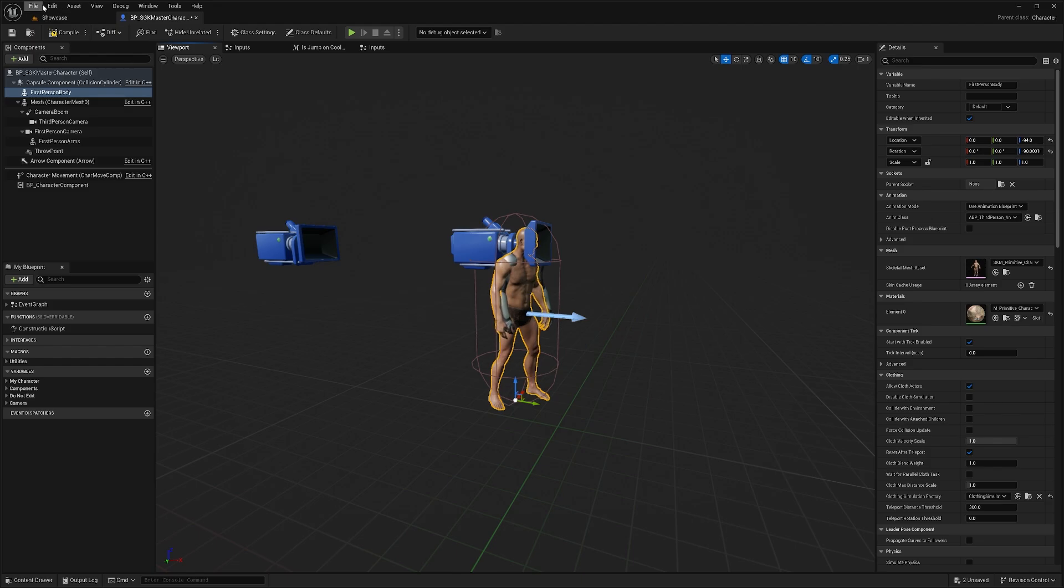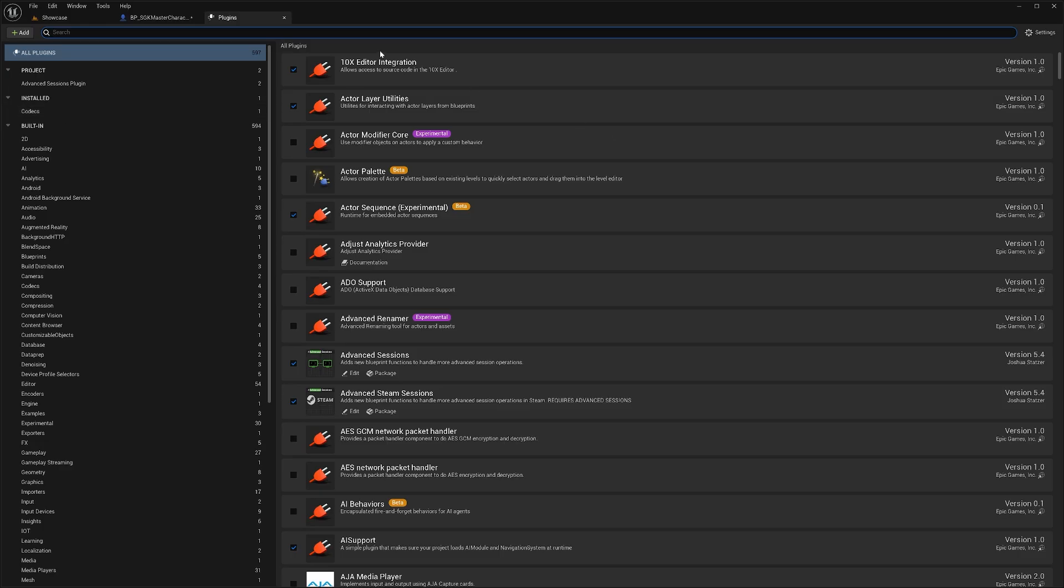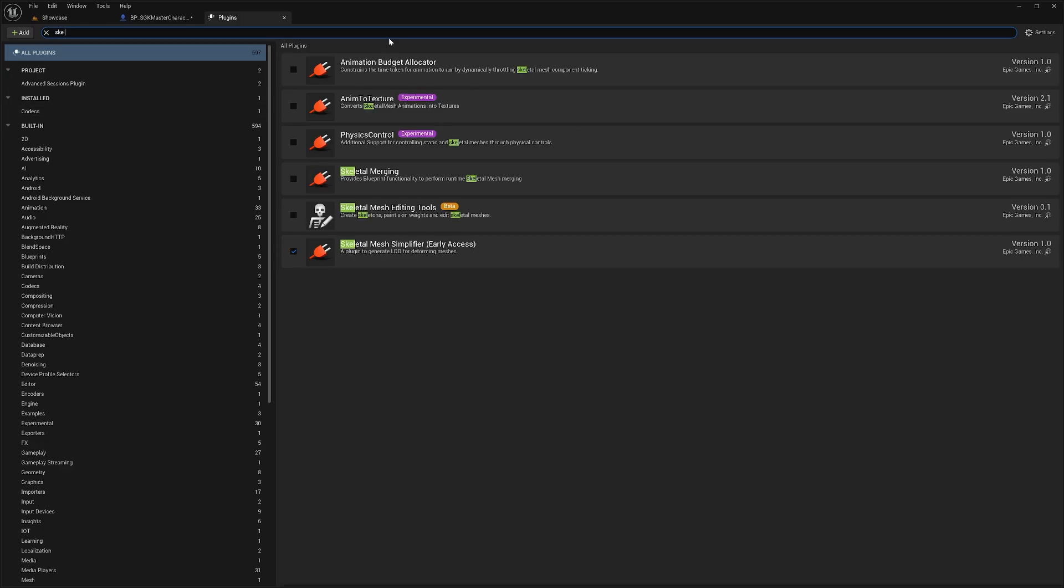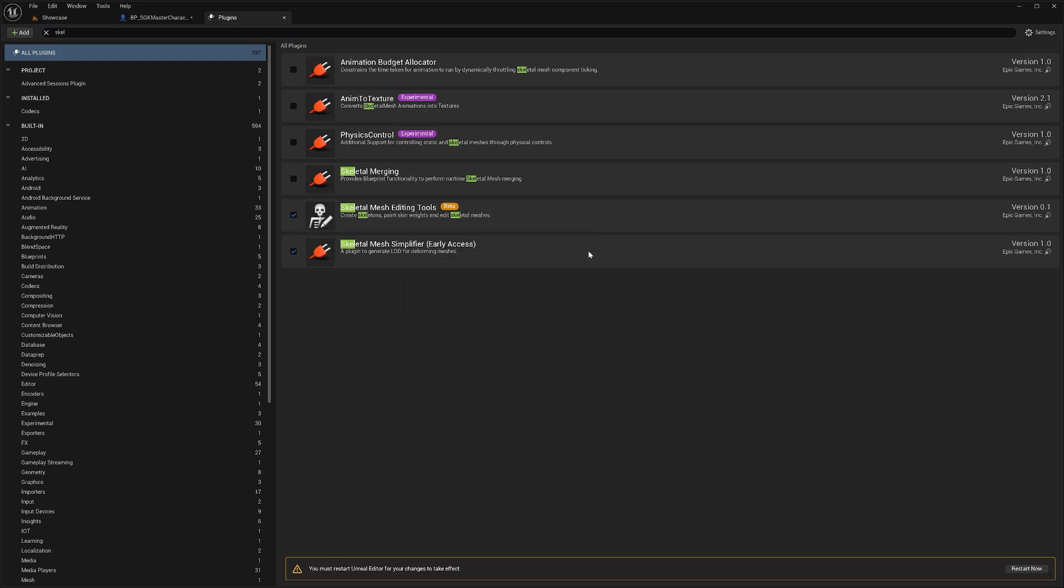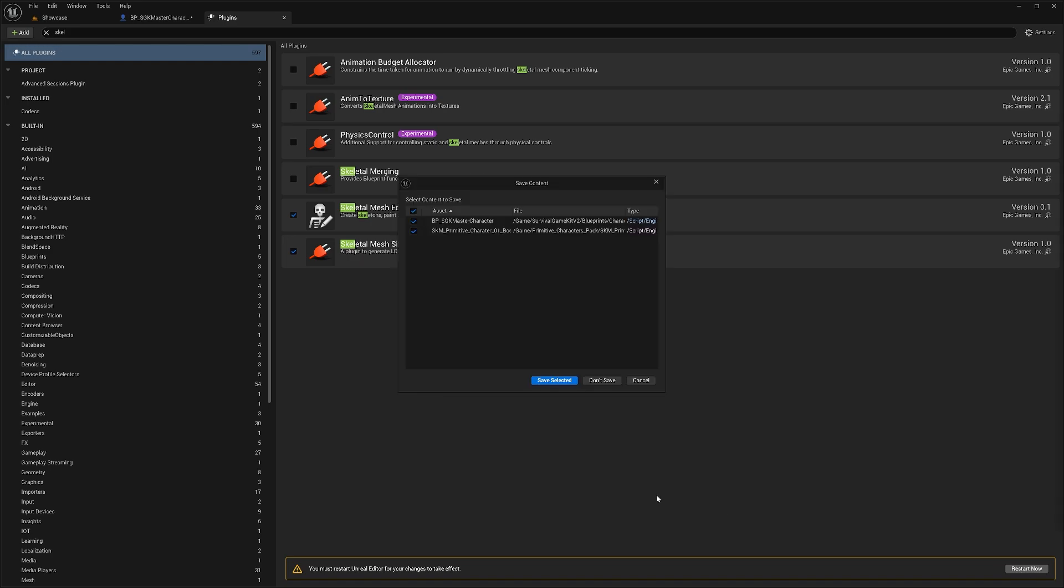To enable that we'll go to edit, plugins. We're going to search for skeletal and enable skeletal mesh editing tools. Tick that on and then we're going to restart and this will reopen our project. Don't forget to save our changes as well.